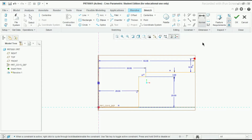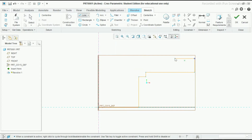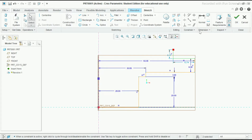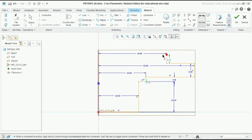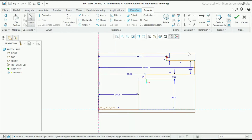Press the scroll button. Take the line command again and make two lines. Press the normal button, select this line and this centerline. This time make it 88 divided by 2, that is 44. Press the scroll button to exit. Make this weak dimension as 2mm, and make this weak dimension as 2mm.